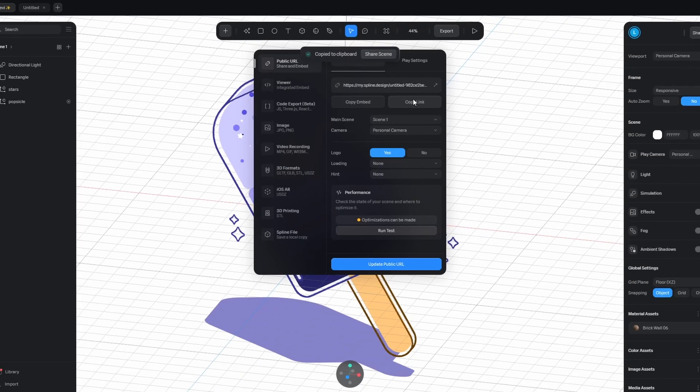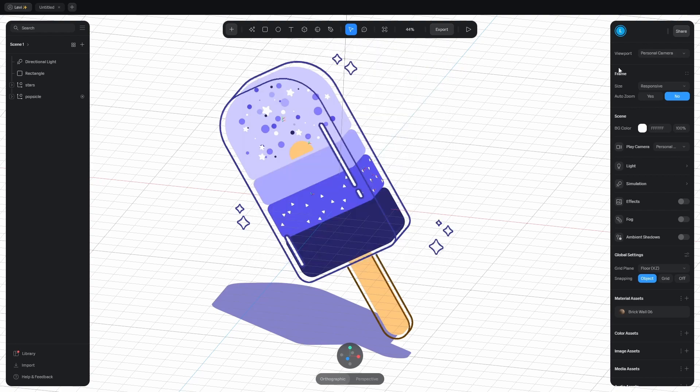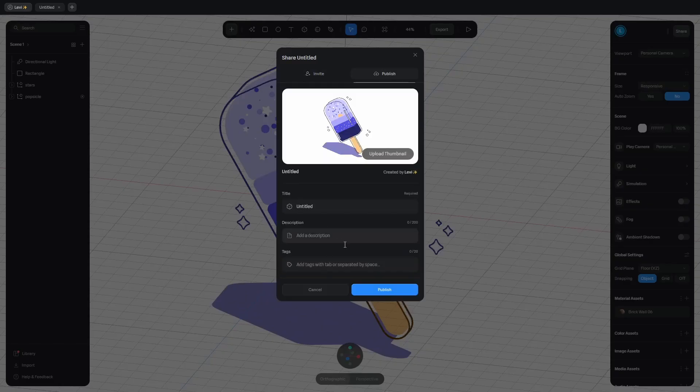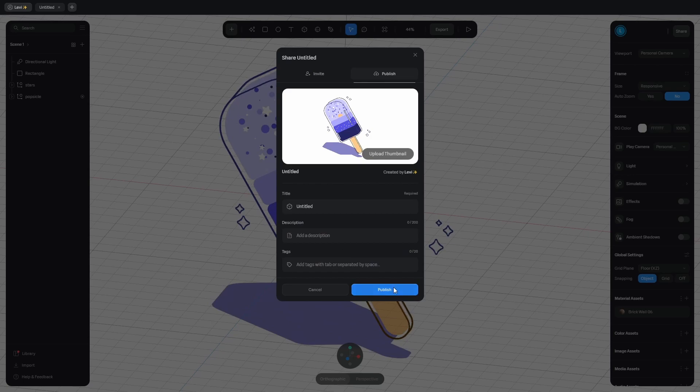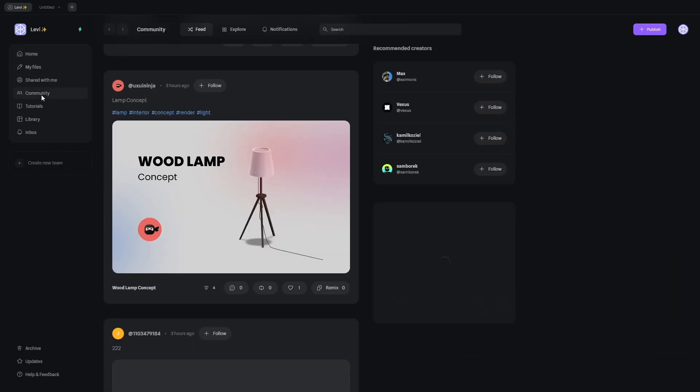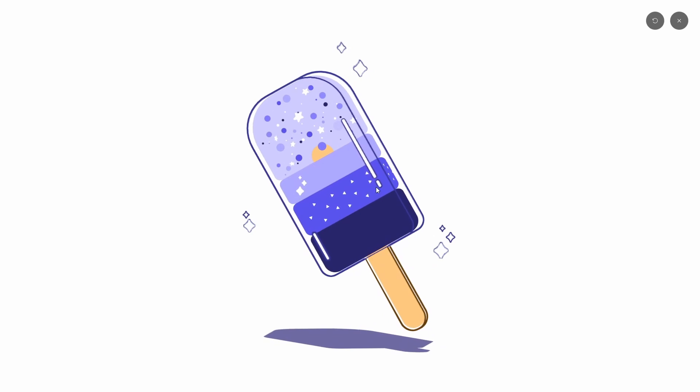If you want to make it public and share it with the spline community, click on share, publish, continue, fill in the infos, and then publish. Go into the community tab, click on your profile, and you can see it here.